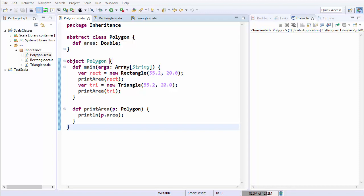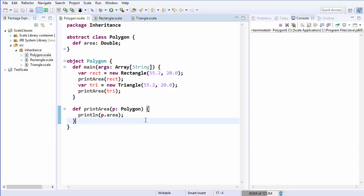Hey guys, welcome to the next video on Scala tutorial for beginners. In this video we will discuss what are traits in Scala and how do we use traits in Scala. But first of all we need to understand some basic things about Scala, and the first thing is Scala doesn't allow multiple inheritance from more than one class.